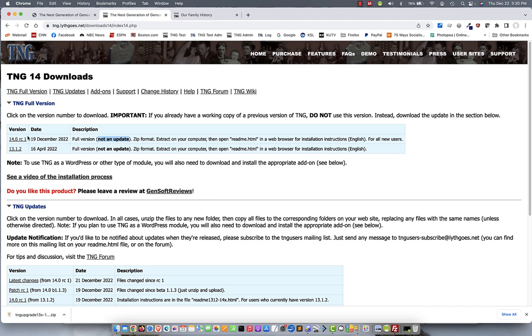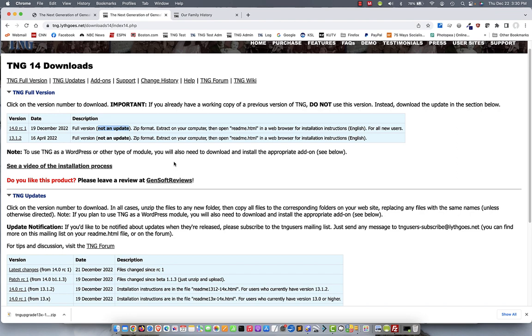Do not install the full version on top of your existing site. If you do, you will lose your data and your customizations. So, please don't do that.